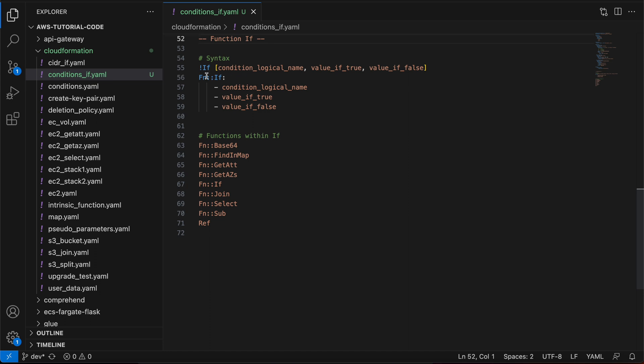As you can see on my screen, on line number 55, I have defined the if function syntax using the short name — that is exclamation if — followed by square brackets. Within those square brackets we are defining three values. The first value is the condition logical name, which will be a reference to the condition defined under the conditions section.